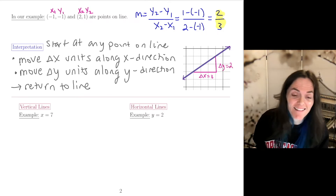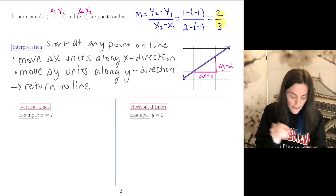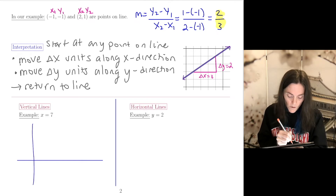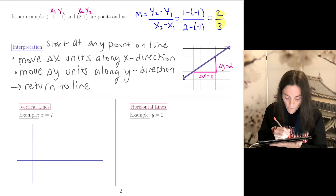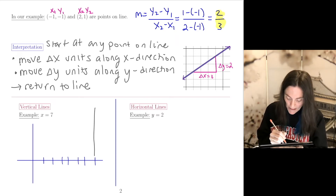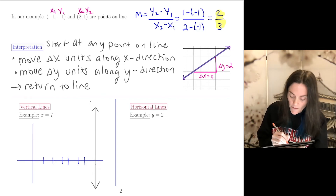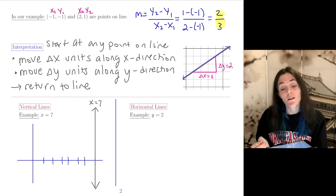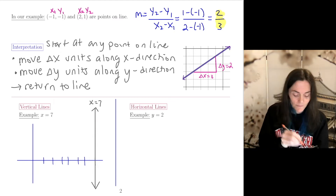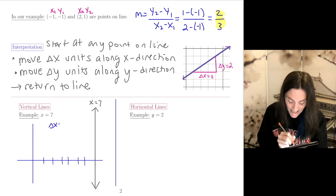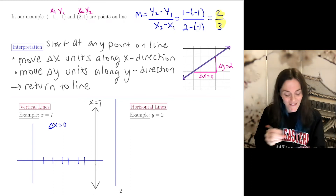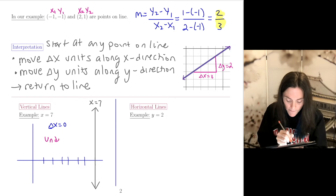Now, two special kinds of lines: vertical and horizontal. Let's graph the vertical line x = 7. For a vertical line, the change in x is 0 — this is true for any vertical line. Since slope is change in y over change in x, and we can't divide by 0 in mathematics, vertical lines have undefined slope.